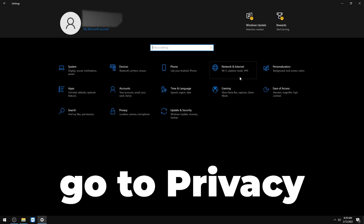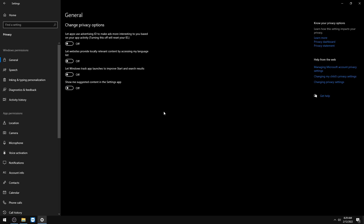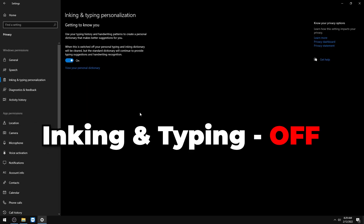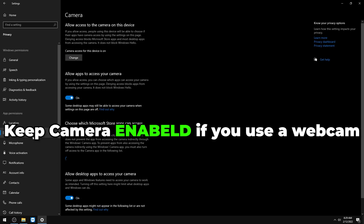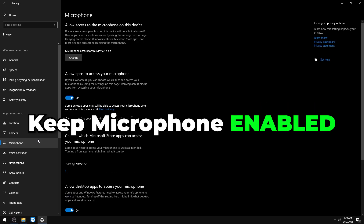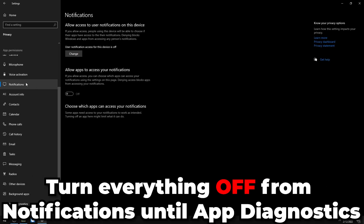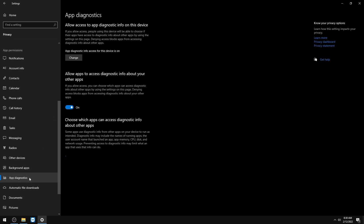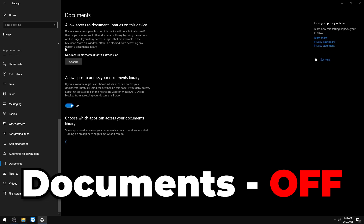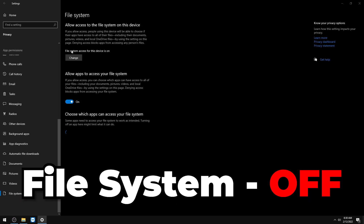Go to Privacy and turn off everything under General. Turn off Online Speech Recognition, Inking and Typing, Diagnostics, Tailored Experiences, and Location. Keep Camera enabled if you use a webcam, and keep Microphone enabled. Turn off Voice Activation and Notifications. Disable Background Apps and turn off diagnostics all the way through. Under Documents, Pictures, and Videos — keep Videos enabled if you use Movies and TV to watch clips. Turn off File System access.